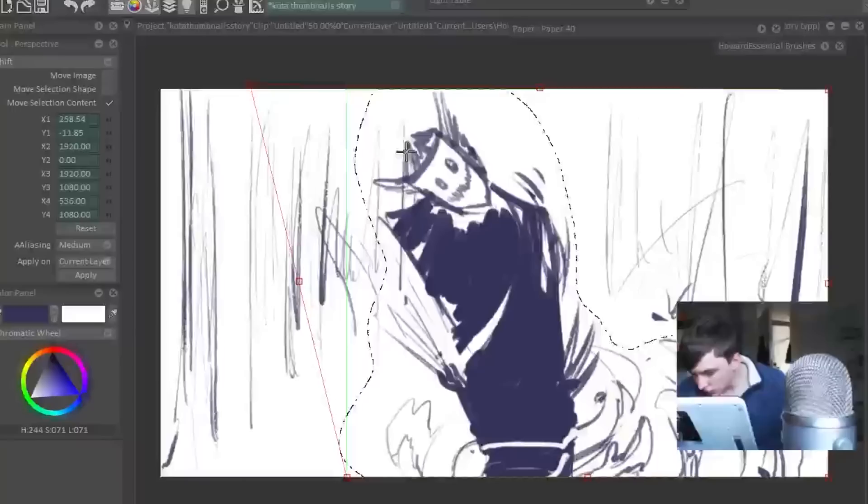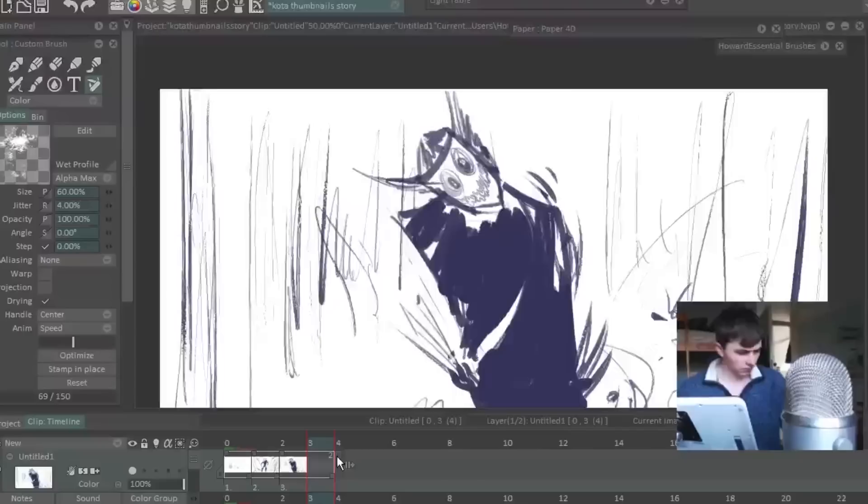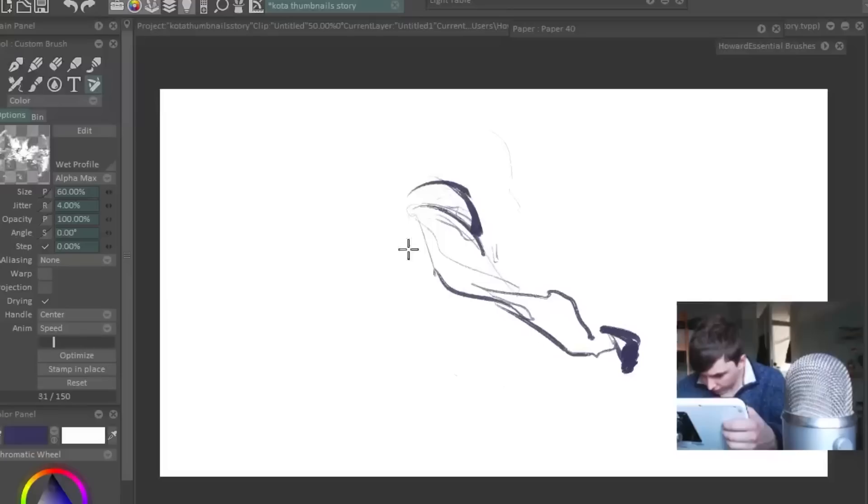My first advice: no warm-up drawings. Focus on the goal of the task at hand. Make every drawing count towards that goal. Maybe your first drawing won't be as good as the other ones that come after it, but at least make that first drawing count for something.